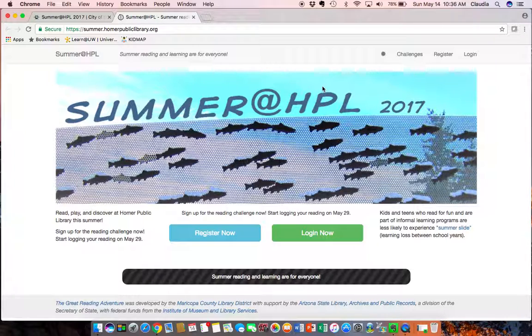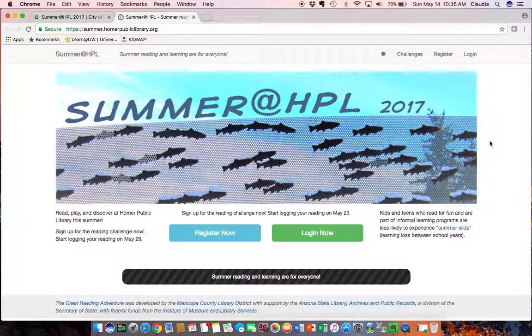Kids and teens can log their own time if they want but registering a whole family at once makes it a little bit simpler to manage everybody.